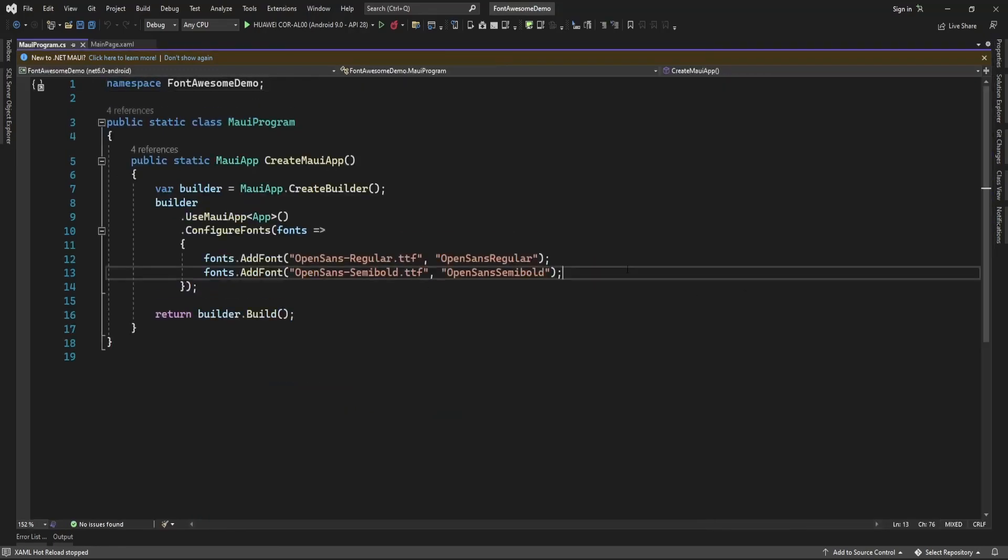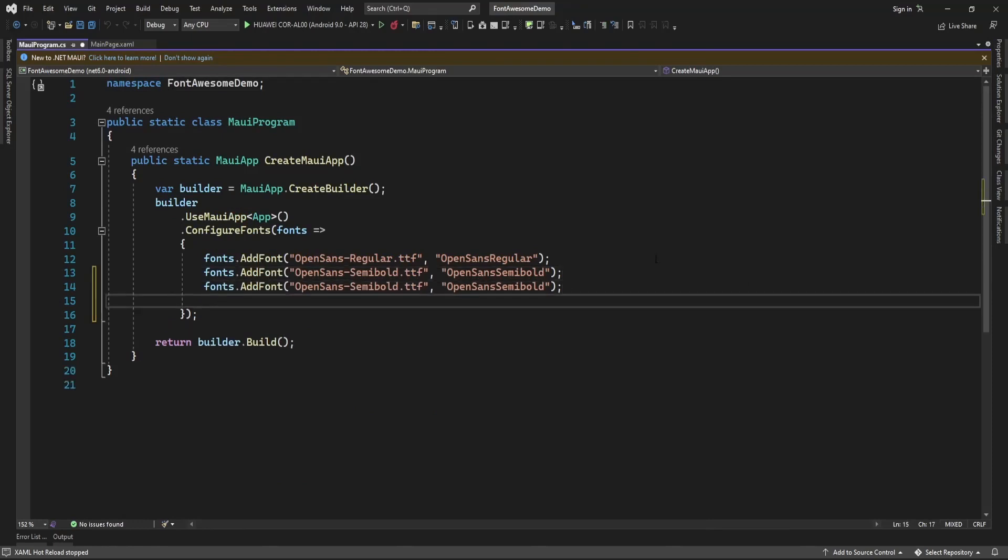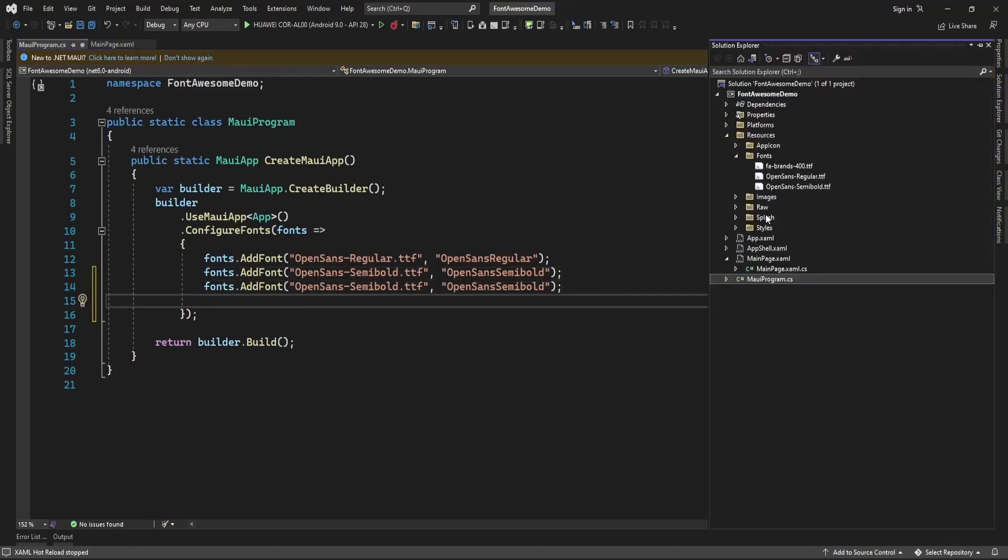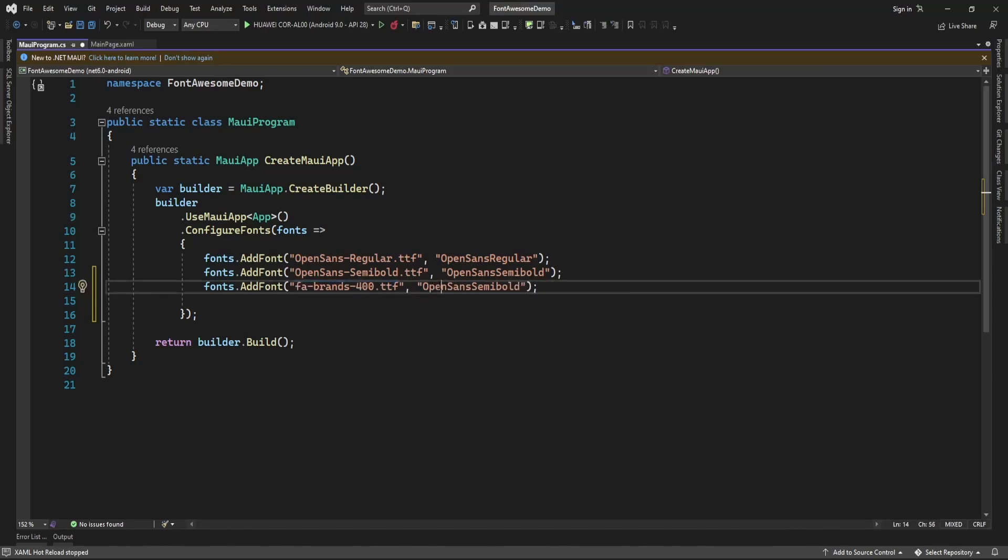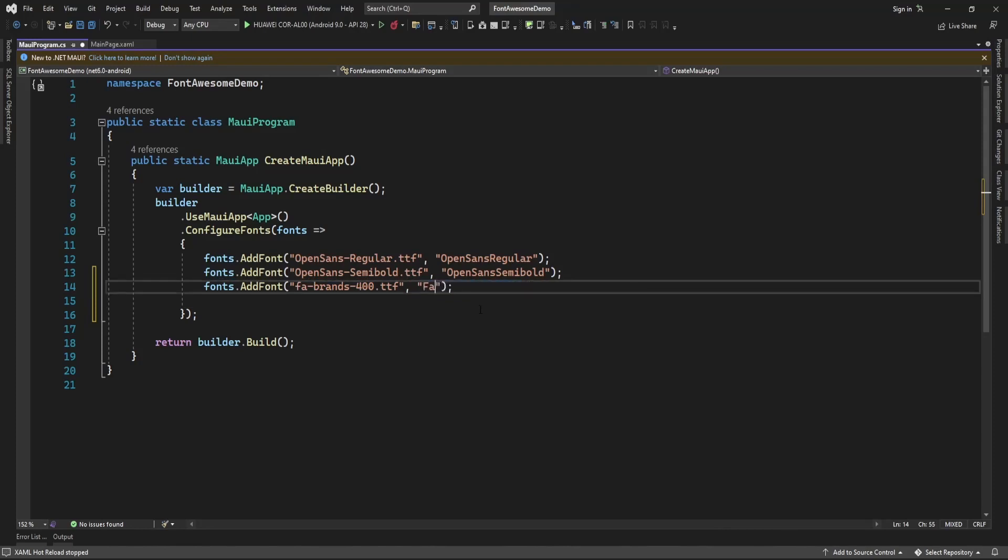Here you can give any alias name for this font, so I am just going to add FA Brands. So by that I will access this font.